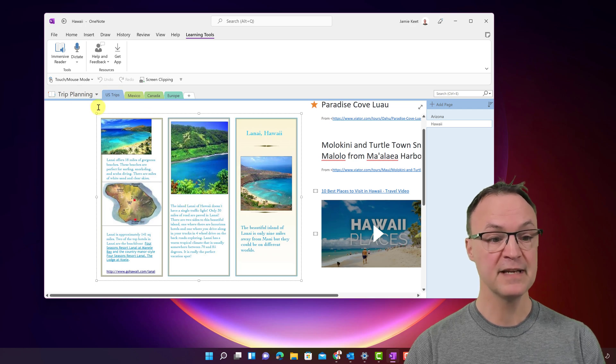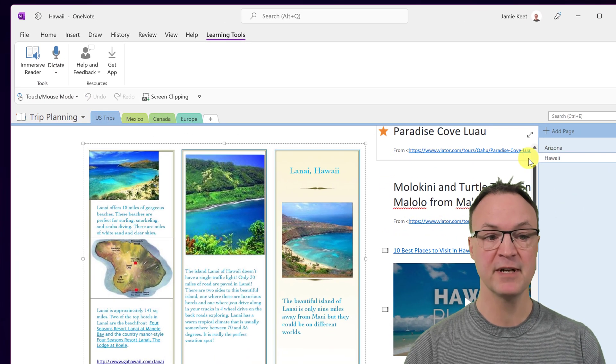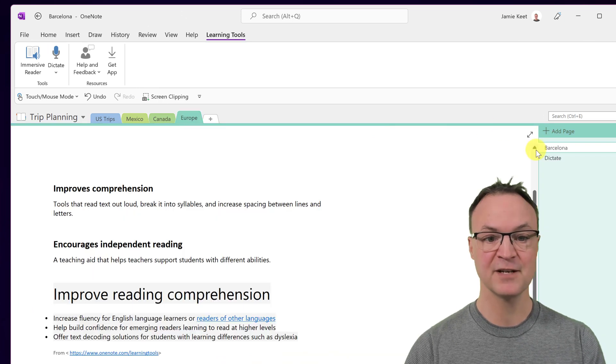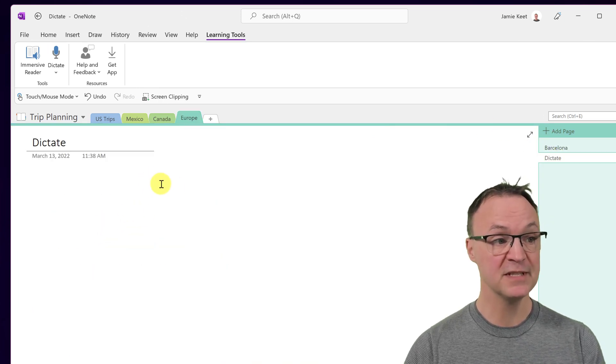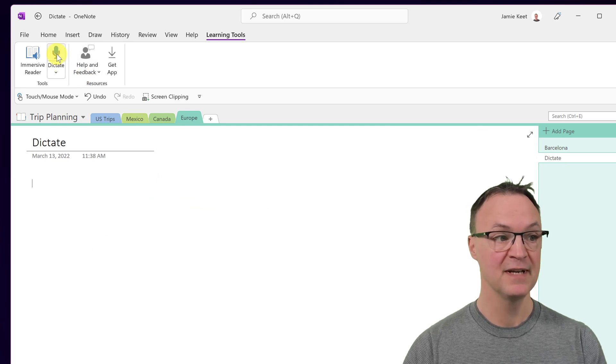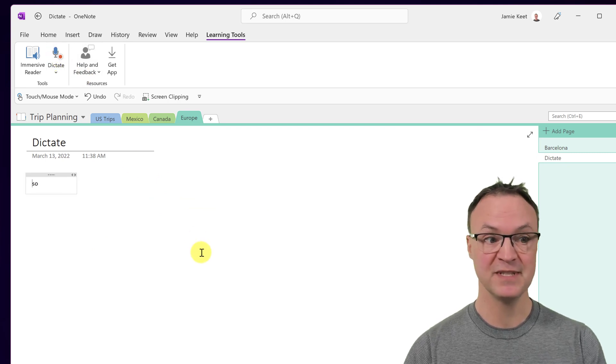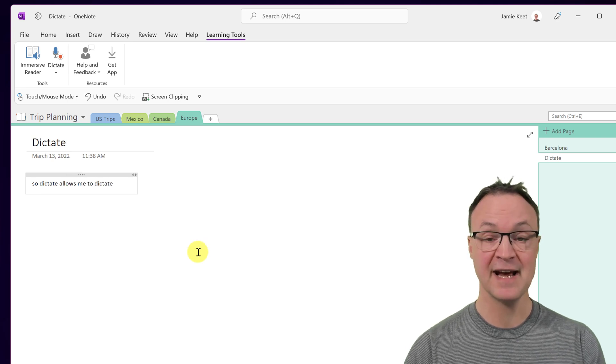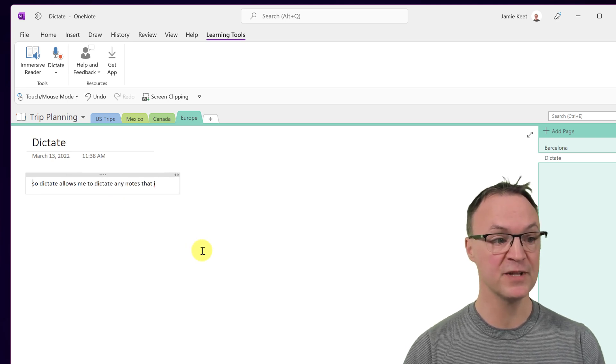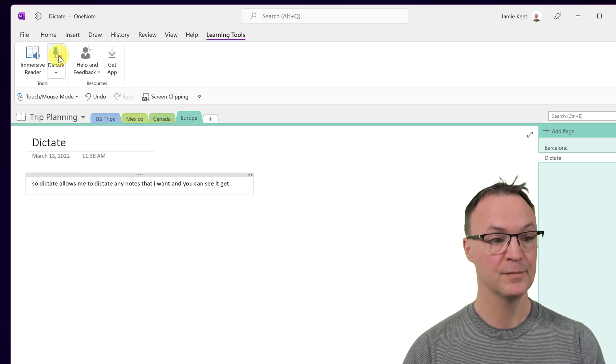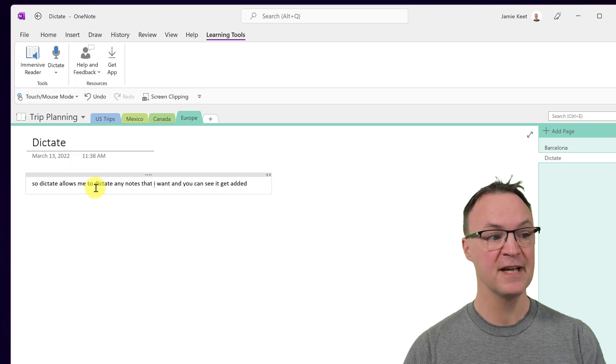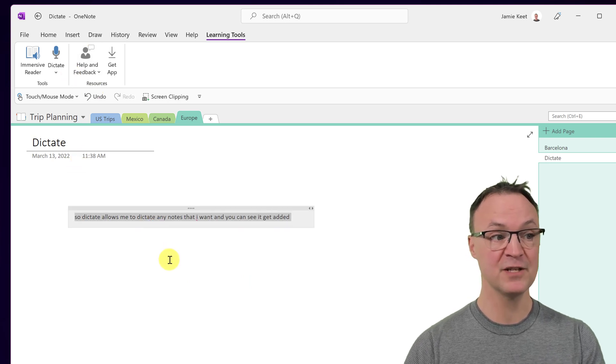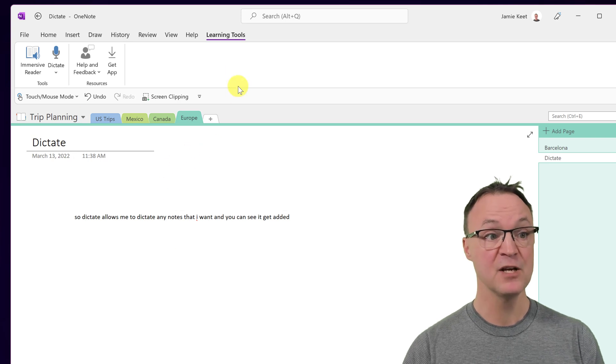The other thing that got added was dictate. So I'm going to go to this last section again. So what dictate allows me to do quickly. And just as a quick example, so dictate allows me to dictate any notes that I want, and you can see it get added quickly to the page that I'm on. So just like that. So I turned it off, but now I have this dictation right through here that I've added.